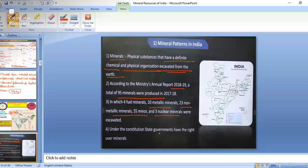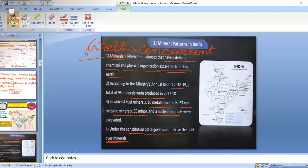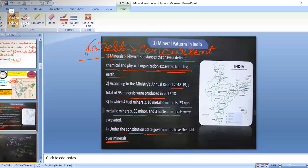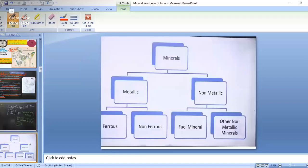Under the Constitution, state governments have the right over minerals. Unlike forests, which come under the concurrent list — where both state and central level have power to use forest resources — for minerals, state governments have the right for extracting all these minerals.